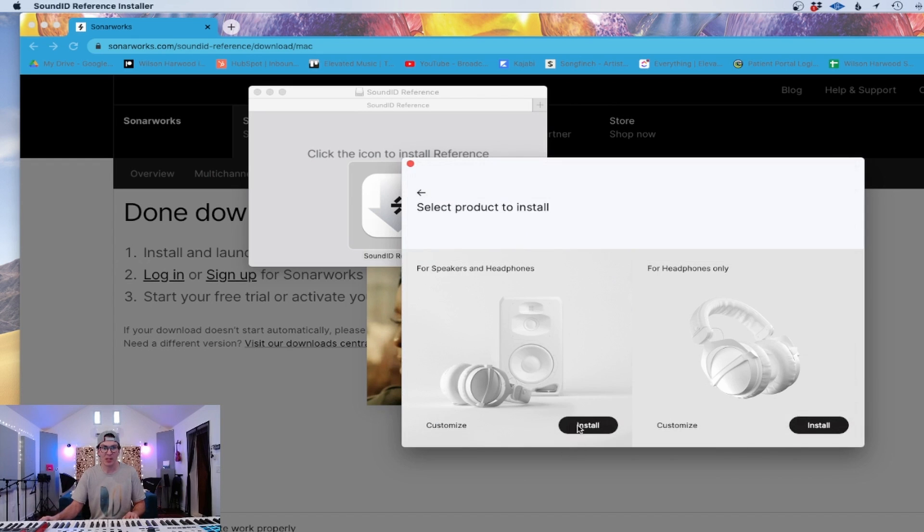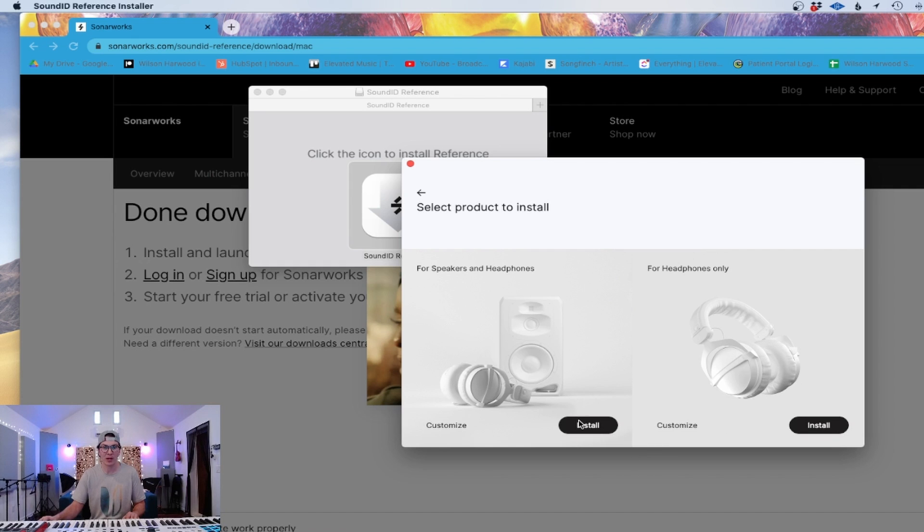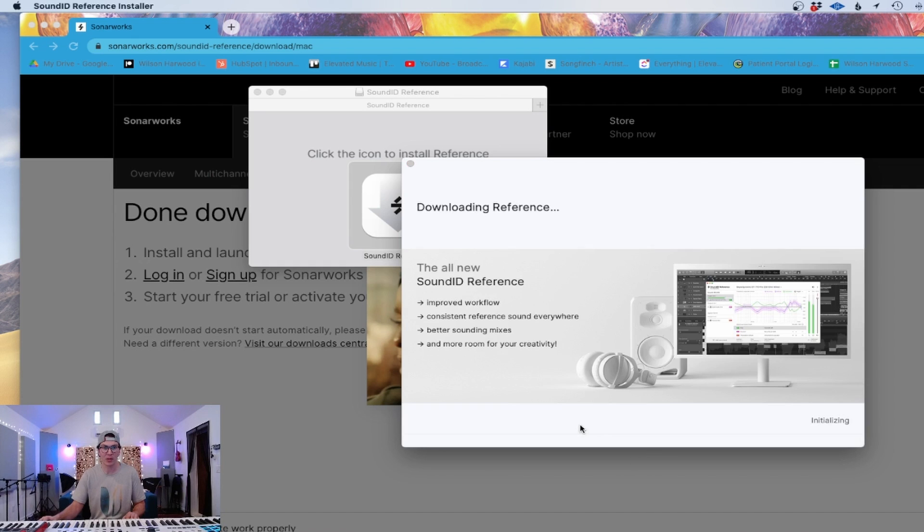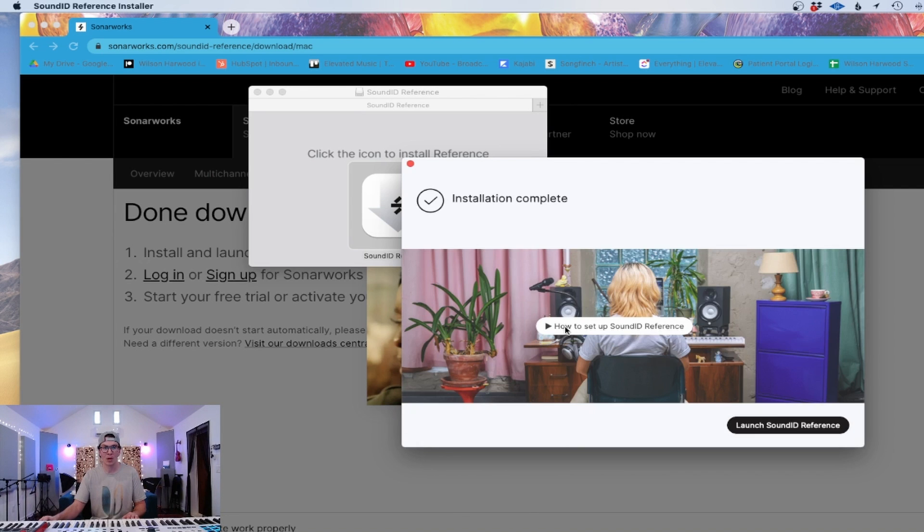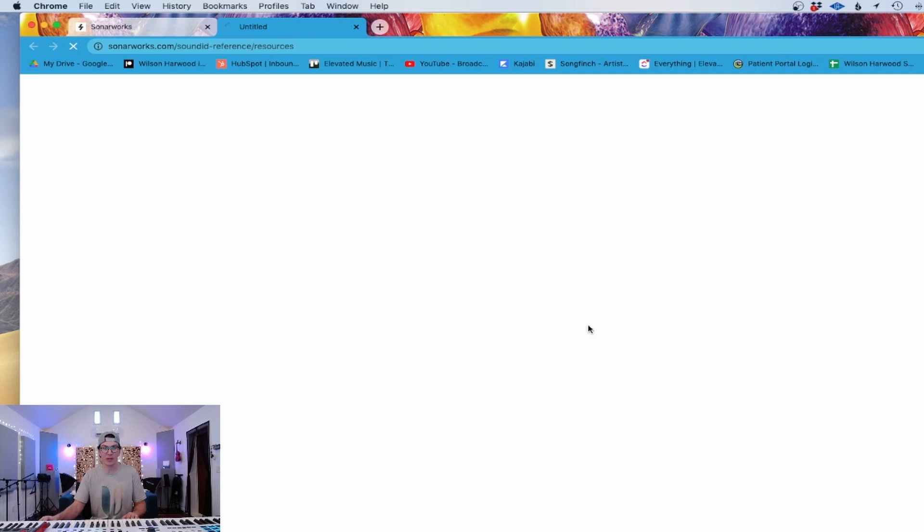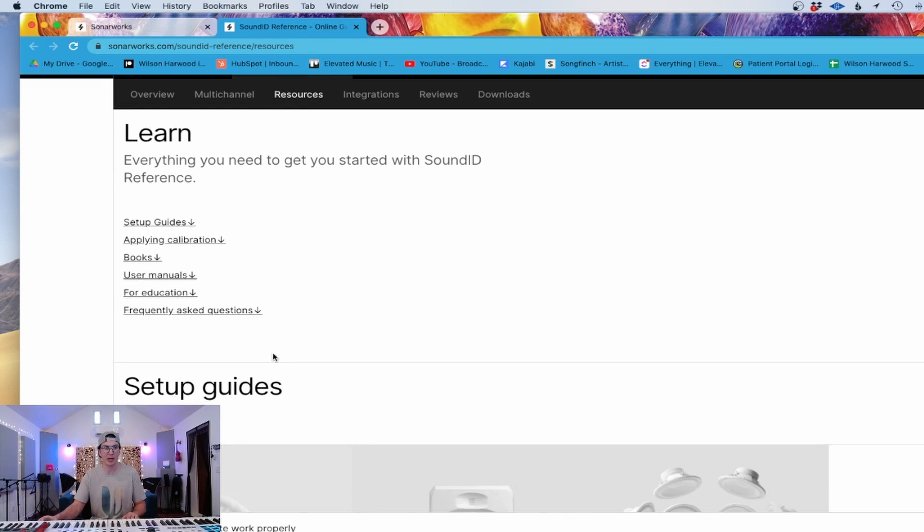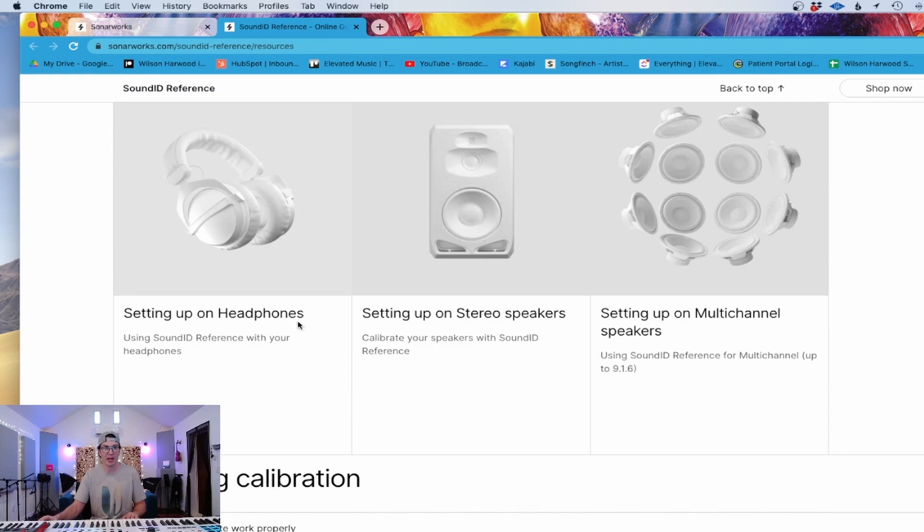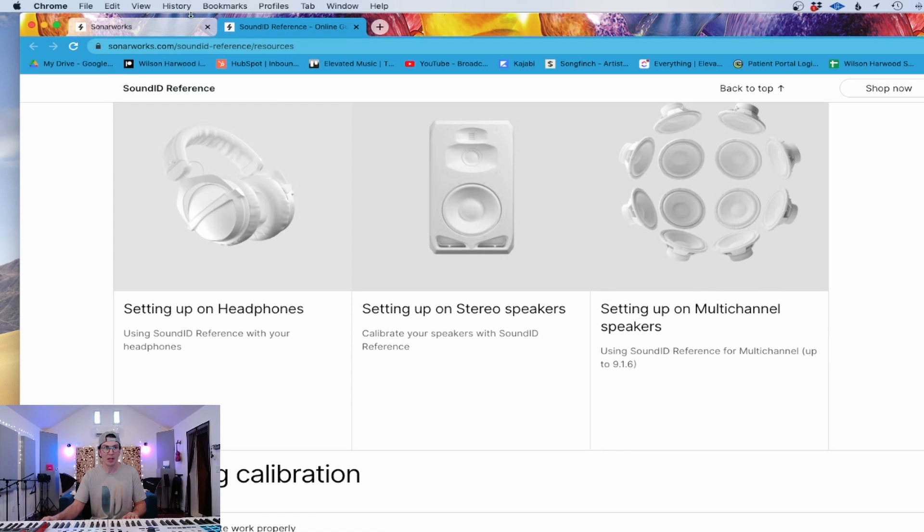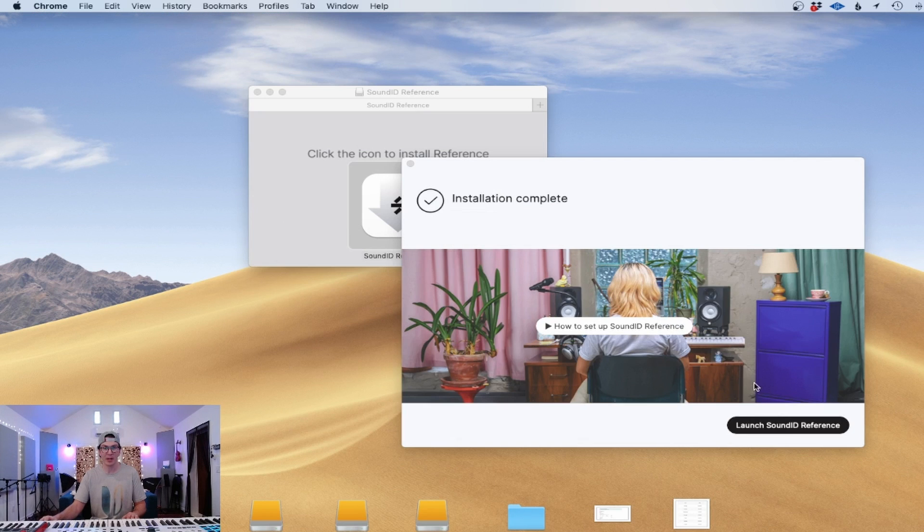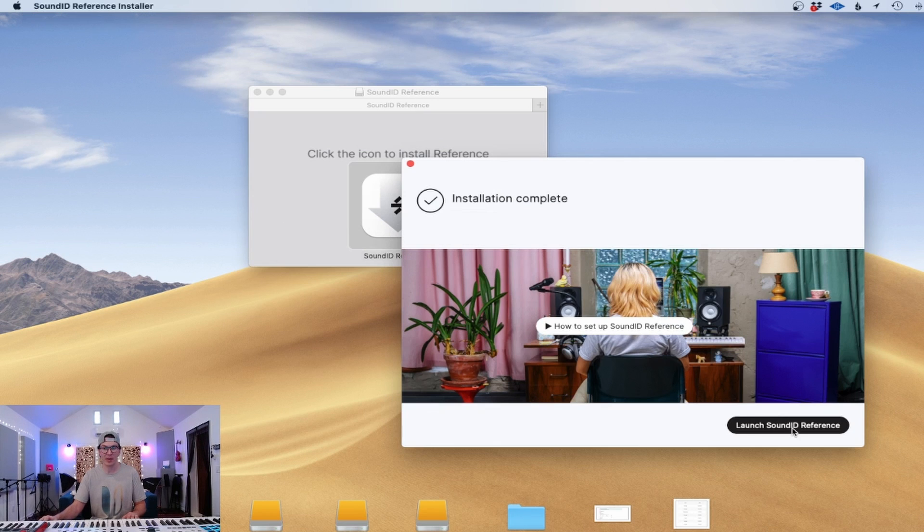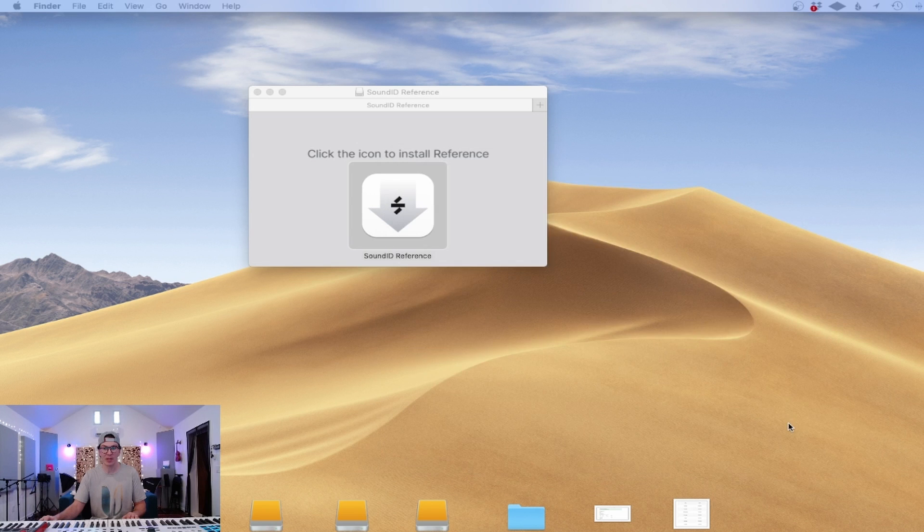I'm going to select the for speakers and headphones. If you're just doing the headphones version, you can click that. So we're going to install the all new Sound ID Reference. Cool. So now I've actually never seen this, but it'll take you to a whole page here on setup guides. We're going to go through and launch Sound ID Reference down here.